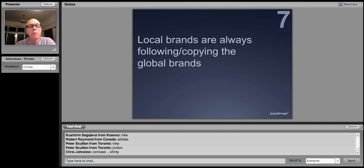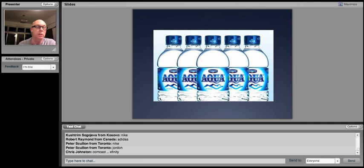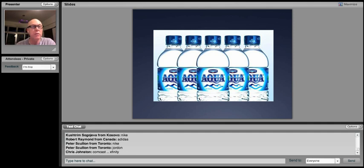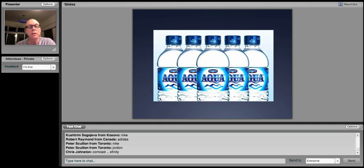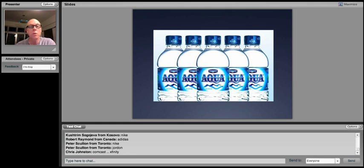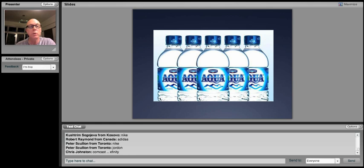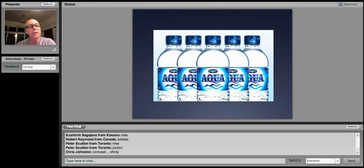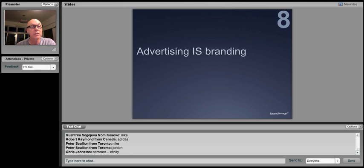Local brands are always following, copying global brands. Well, that certainly used to be the case. We still see it a lot in Asia, but it's not always so true. Here is, believe it or not, this is a great trivia question for cocktail parties this weekend. What is the number one mineral water brand in the world? It's not Evian, but it is a Denon brand. It's this brand, it's Aqua. This is a brand from Indonesia. Indonesia is a large country. It's got 300 million people almost in it. It's also sold in Singapore and parts of Malaysia. This is the number one mineral water brand in the world by volume. And look at the design. Is it copying global designs? Well, sure. It's got a clear bottle, blue. Lots of brands are blue in the mineral water category. But look at the typography. It looks like something from Mark Twain, like from a Mississippi riverboat. And in fact, the typography is actually called Mississippi.